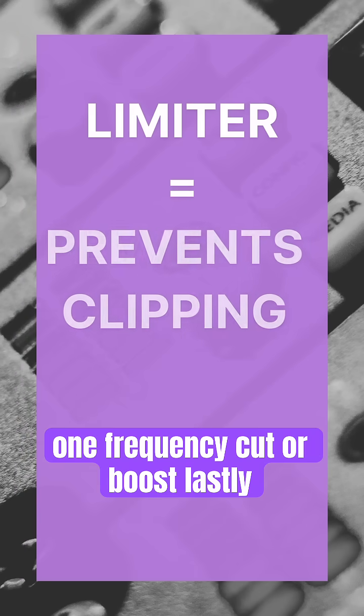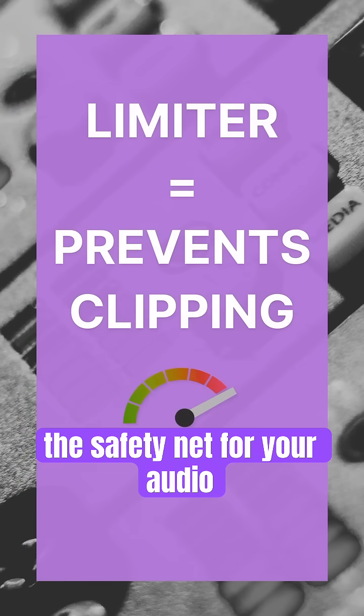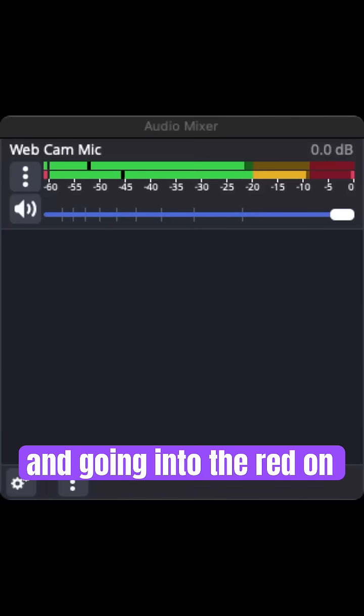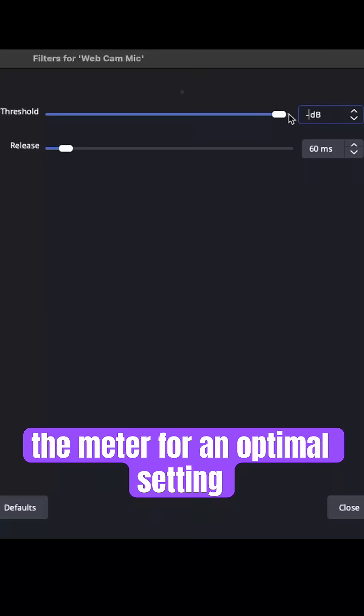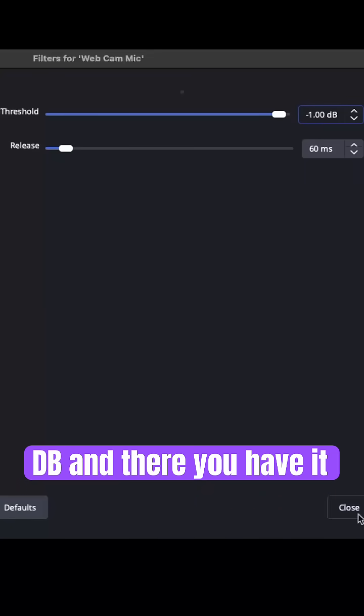Lastly, the limiter. Think of this like the safety net for your audio. It stops the audio from spiking and going into the red on the meter. For an optimal setting, set the threshold to negative one dB.